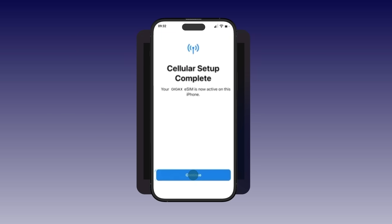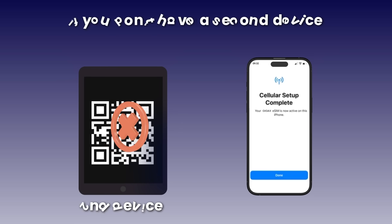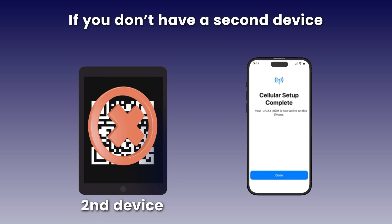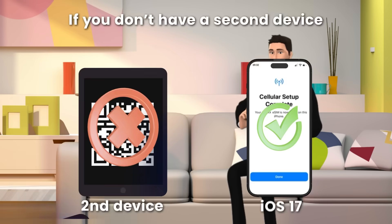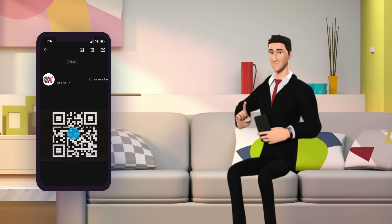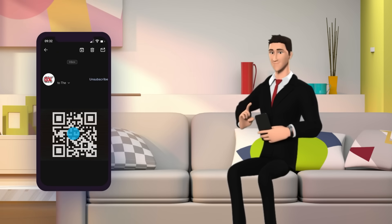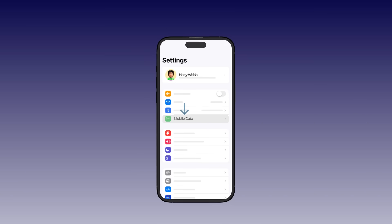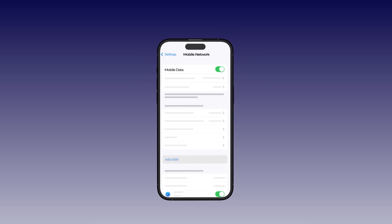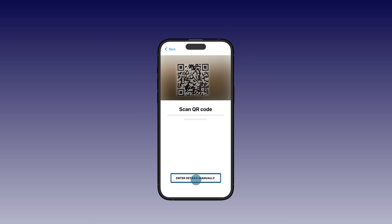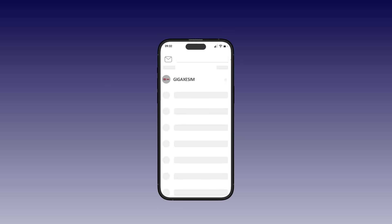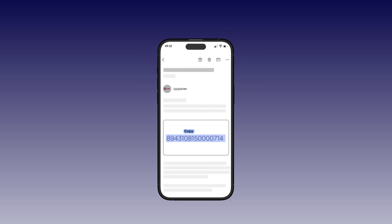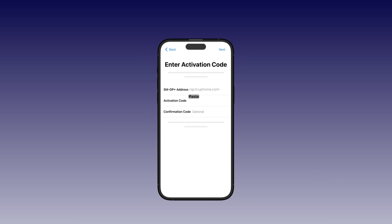Tap Continue, then Done. If you don't have a second device and your iPhone runs iOS 17 or newer, press and hold the QR code in the email and your iPhone might scan it automatically. To manually enter details, go to Settings, then Cellular or Mobile Service, then Add eSIM. Scan QR code or enter details manually — copy and paste the SM-DP+ address and activation code.